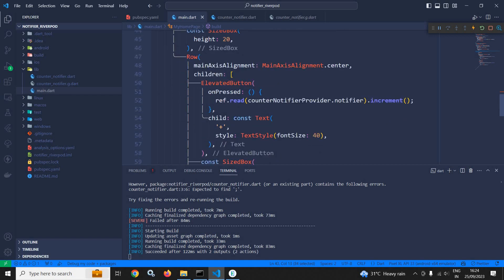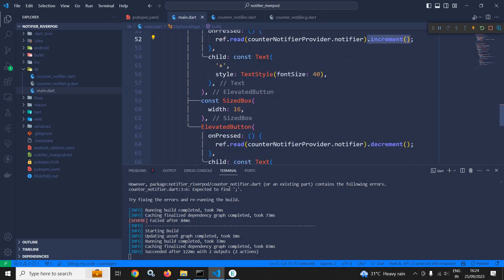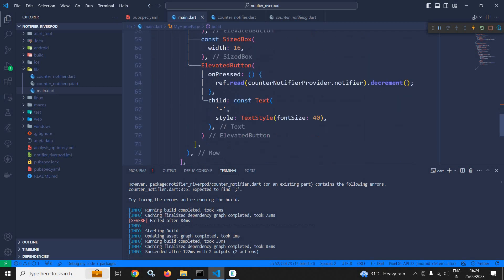Here in the elevated button, whenever it is clicked, I am reading this CounterNotifier provider and calling the increment method. And for the minus button, I am calling the decrement method.